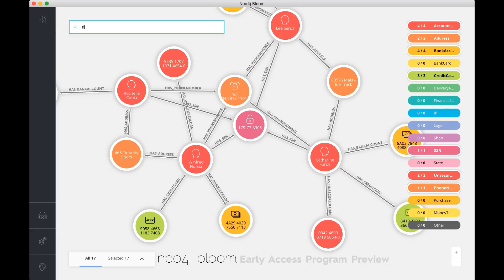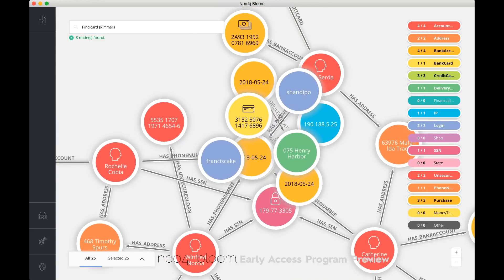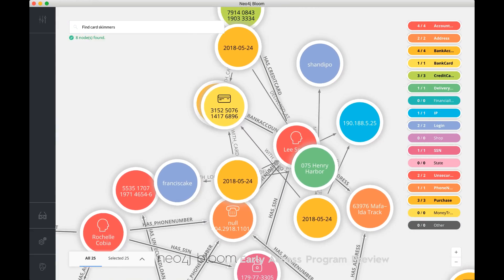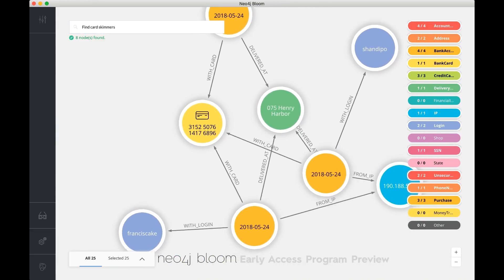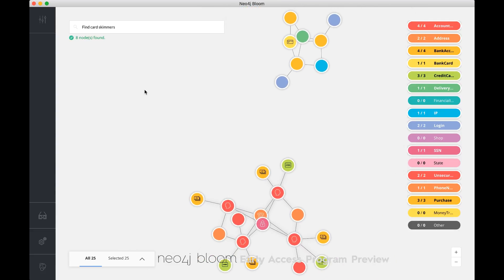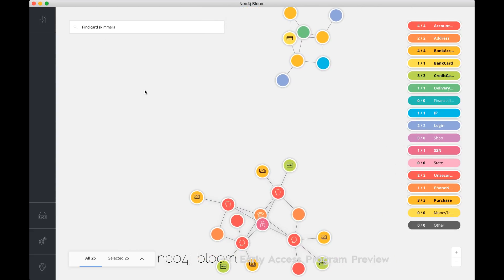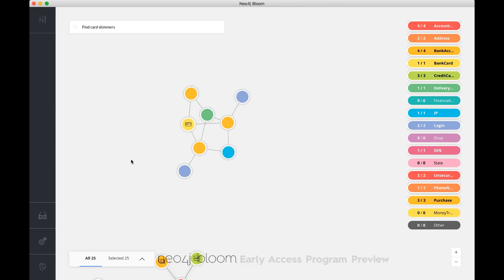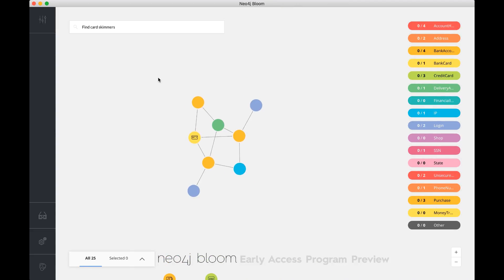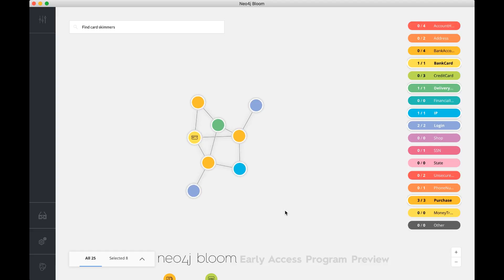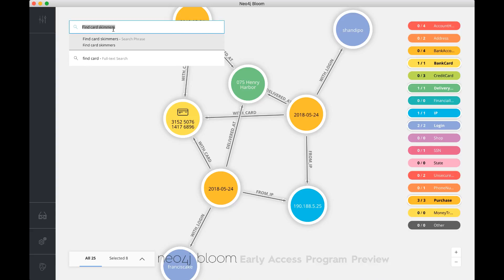I can do the same for the skimmers, card skimmers. And it's actually showing me that really easily as well. It's got the skimmers right here. Let me select that and fit that to the screen. You can see this card over here, and it's been using different transactions and different people, and it's immediately showing me that.